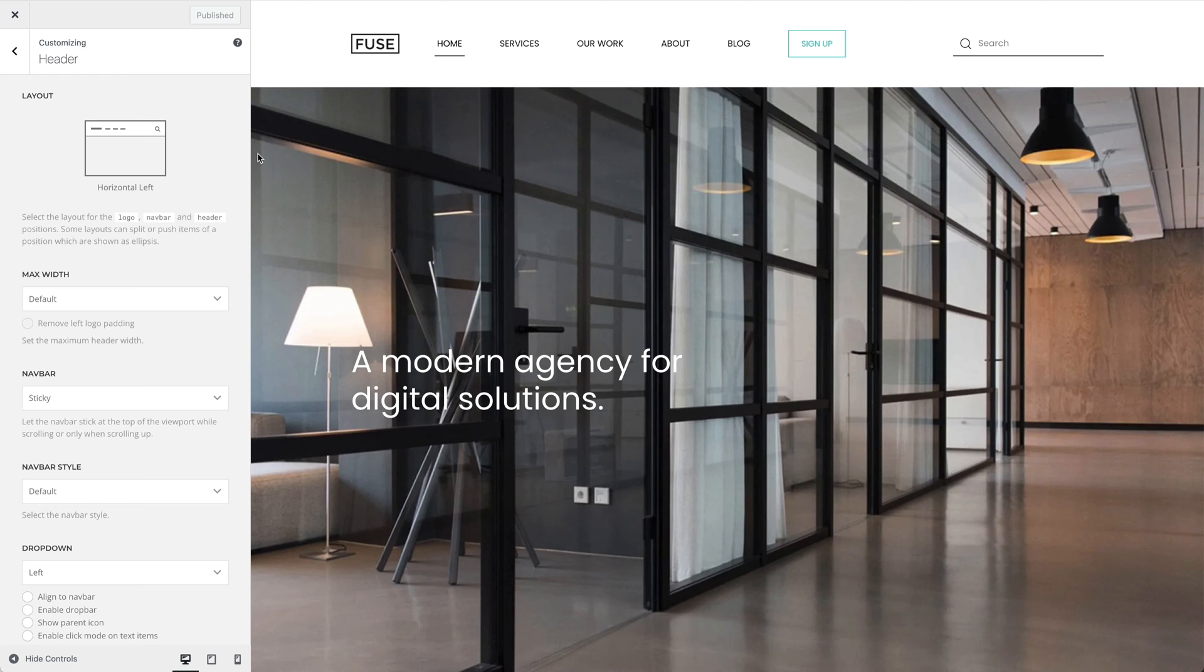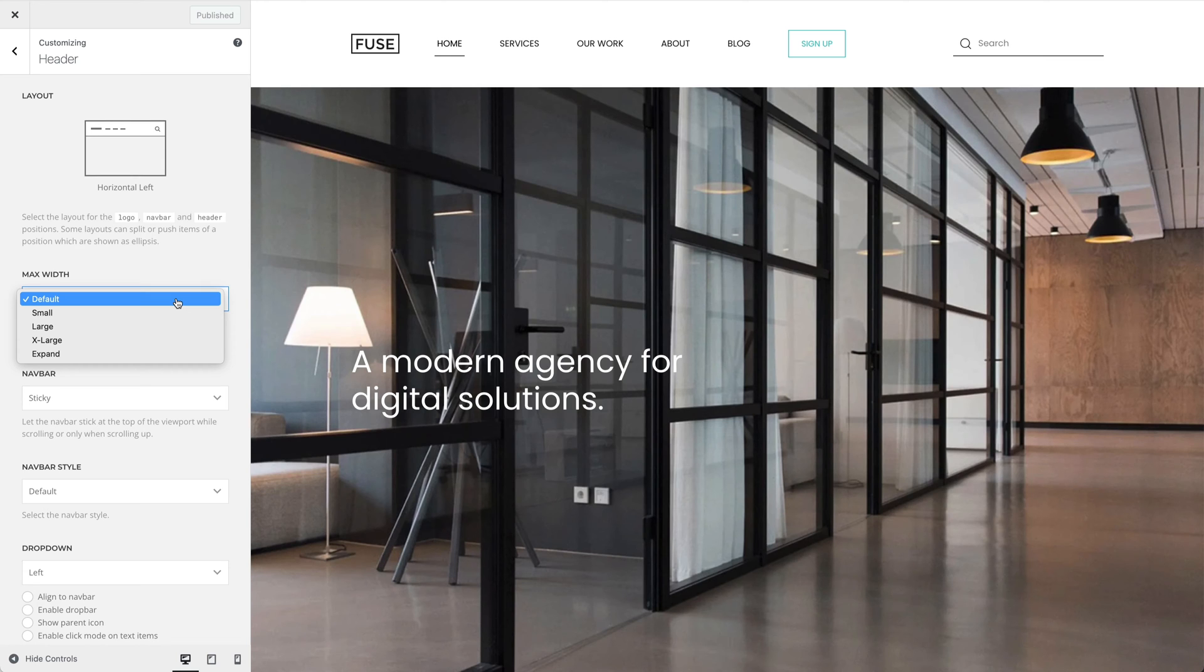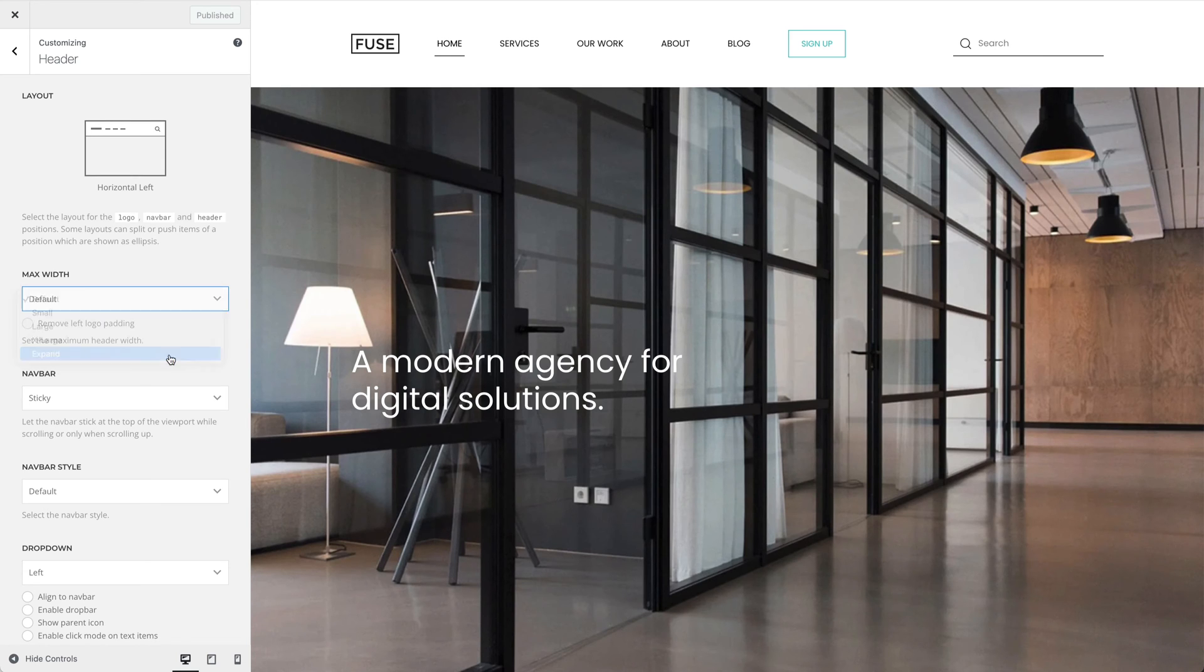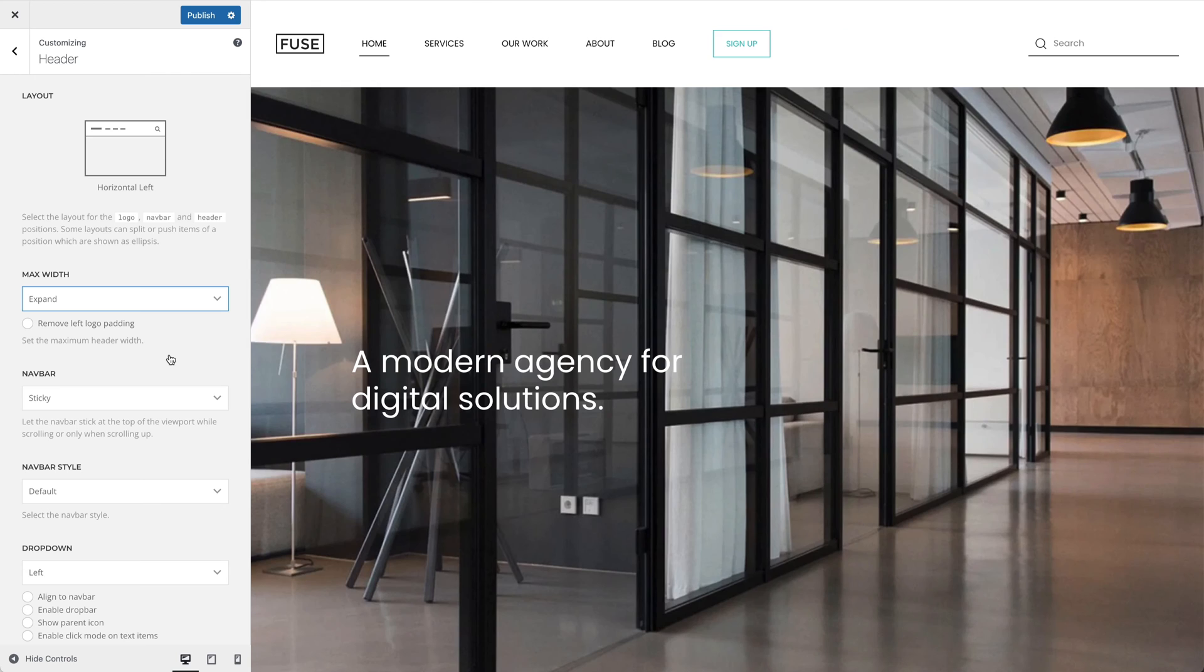You can also set the maximum content width for the header and NAFPA. Choose between the default, small, large and xlarge to set a fixed max width. Or choose the Expand option to expand the header to the full width of the viewport, keeping a small padding to the left and right.